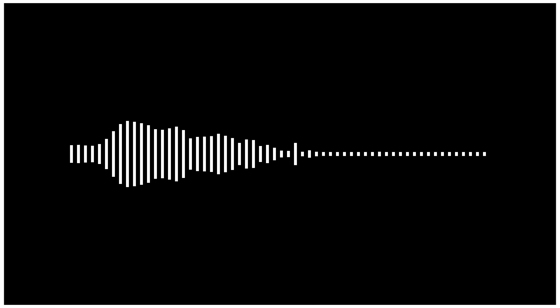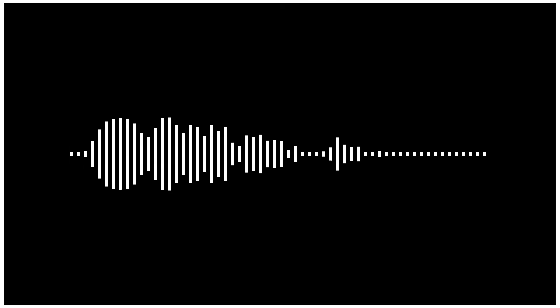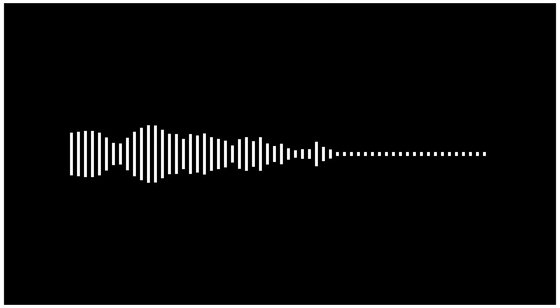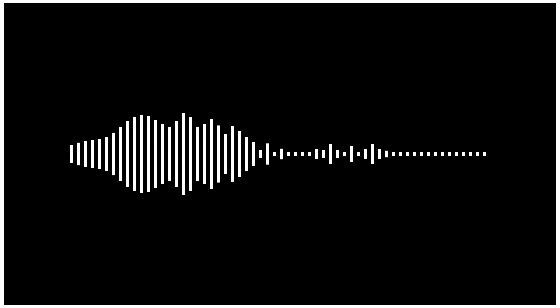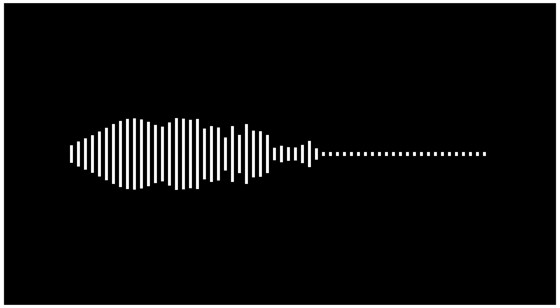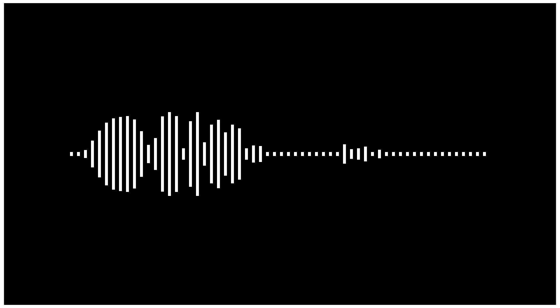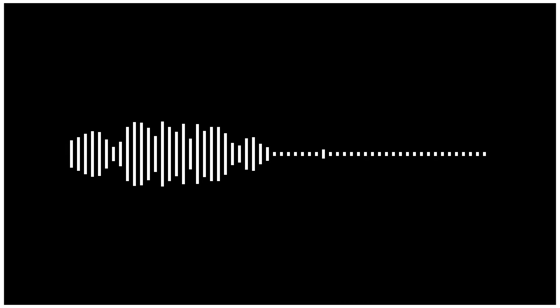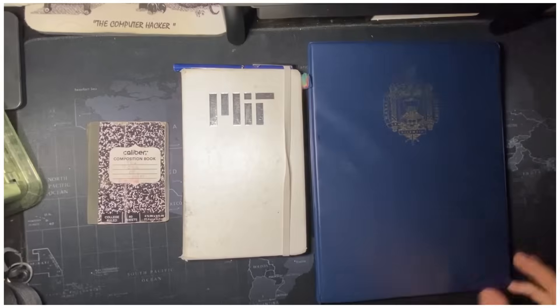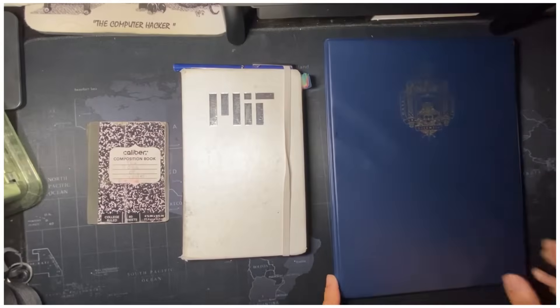Hey hackers, Blue Cosmo from CCS here. Welcome back to the channel. Today I want to show you guys how to effectively create notes both physically and digitally. Before we begin, make sure to subscribe, leave a thumbs up on the video, and leave a comment saying hi — I love hearing from you guys.